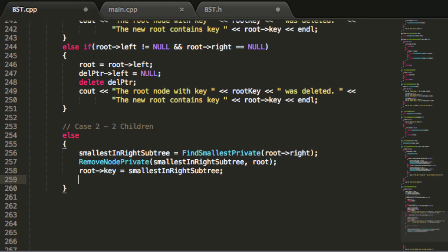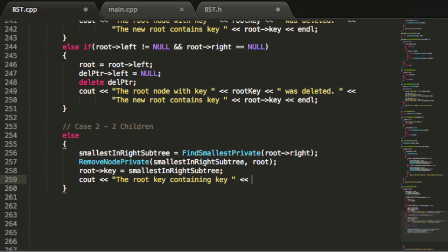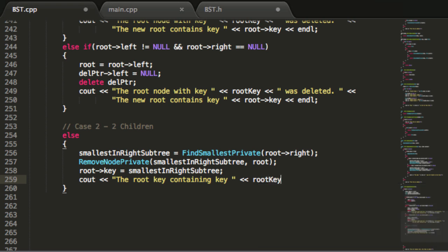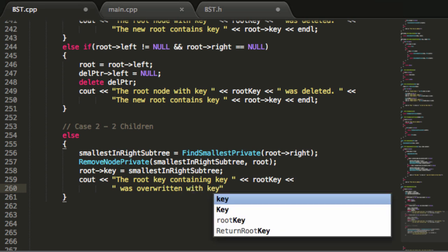The last thing for case two is a cout statement to let us know what happened: the root key containing key [rootKey] was overwritten with key [root->key], followed by a newline. That takes care of deleting the root node from the tree.